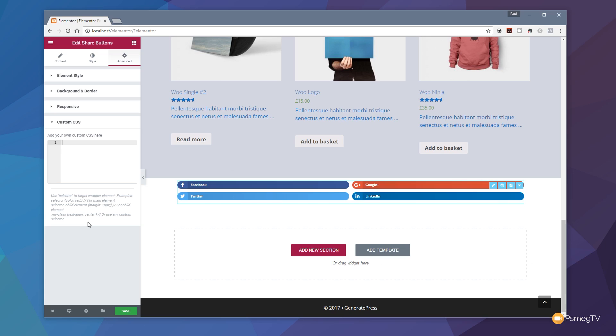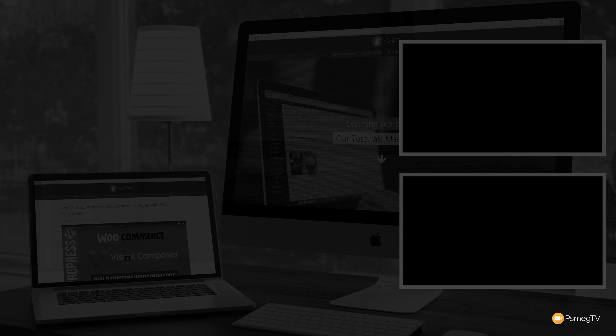That's all there is to this new feature. I think it's a great addition to Elementor — it means one less plugin you need to install, and you can fine-tune and configure it to look and work exactly how you want. If you've enjoyed the video please give it a thumbs up and hit that subscribe button. Any comments, questions or feedback, please pop those in the comments section below, and until next time, take care.